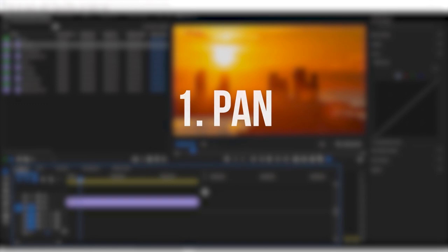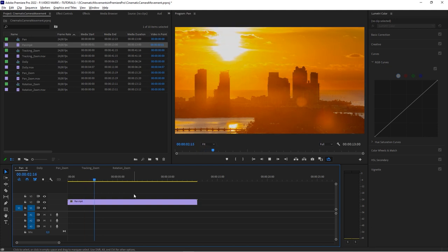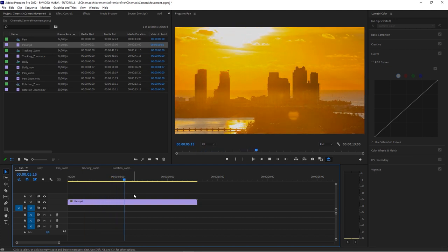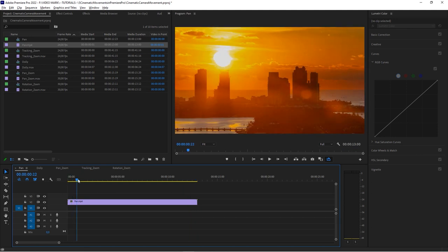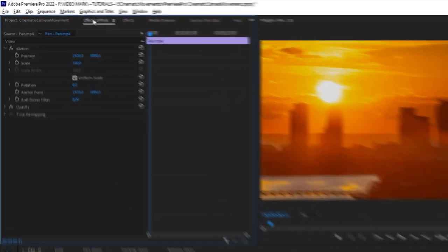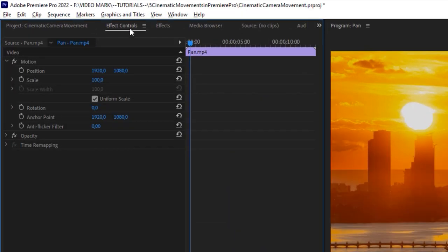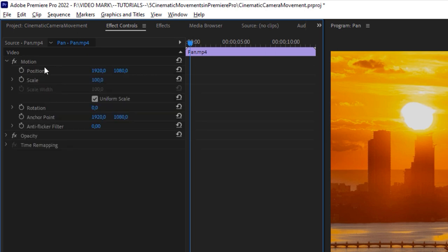Let's get started with the basic two movements: the pan and the zoom. We've got this shot here — an incredible sunrise, I think it's Miami. It's a static camera and it's looking a bit boring. We want to emphasize the sun rising. So when we click on that clip and go to the Effect Controls, most of what we do will happen within the Motion setting.